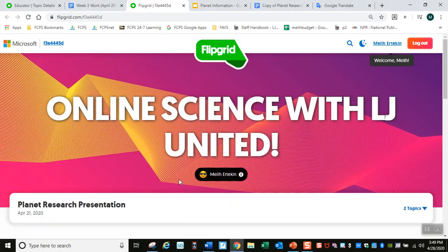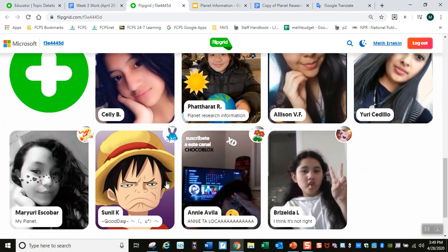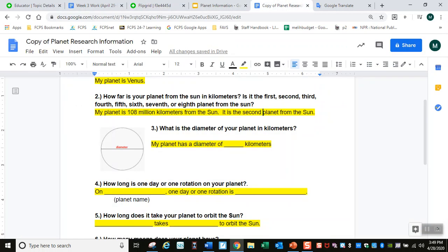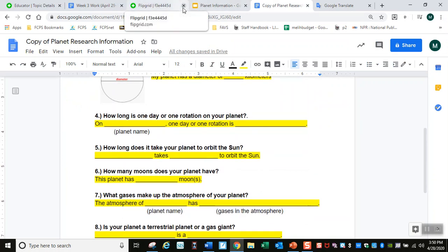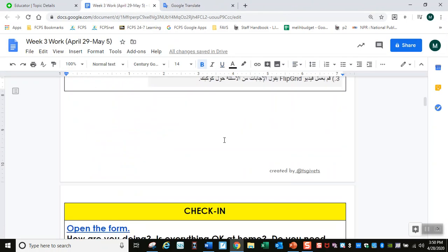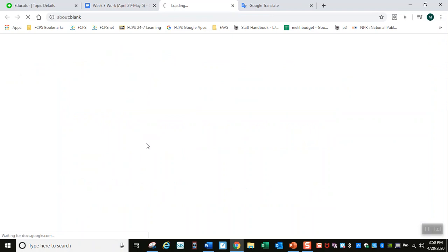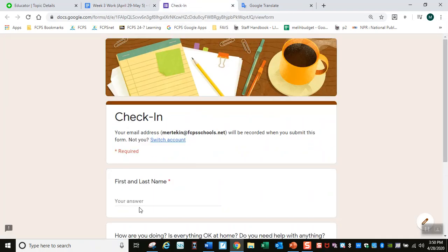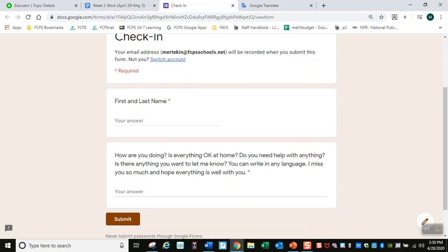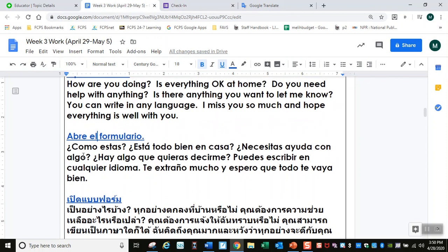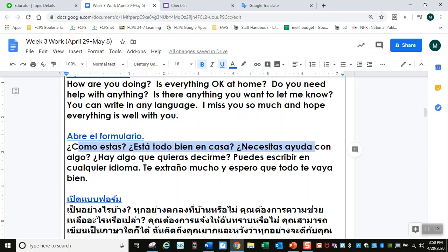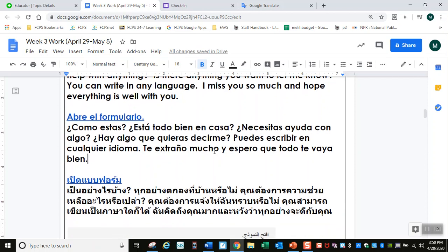Abre Flipgrid. Ya había recibido ocho respuestas. Solo tienes que leer la información en amarillo de tu página. Después de hacer eso, sigue adelante en el documento. Ahora tienes que hacer la actividad de check-in. Abre el formulario y escribe tu primer nombre y apellido y contesta esas preguntas, porque quiero chequear cómo están ustedes. ¿Cómo estás? ¿Está todo bien en la casa? ¿Necesitas ayuda con algo? ¿Hay algo que quieras decirme? Puedes escribir en español, en cualquier idioma.